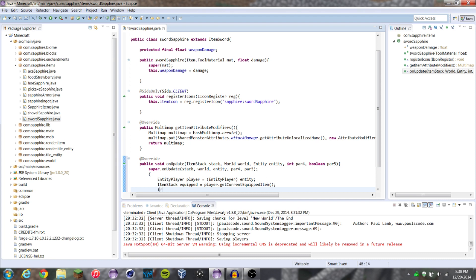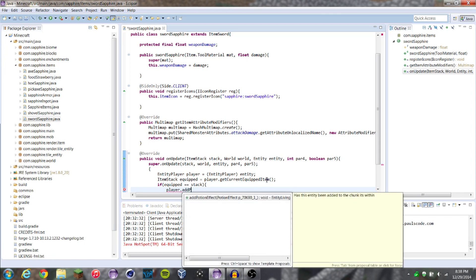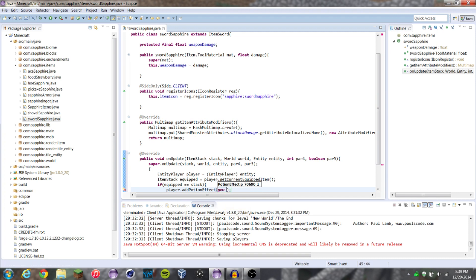Now we're going to check if the equipped item is in fact this item stack — the stack is this sword, sapphire sword, which is what we're checking for. So if the equipped item equals this sword, then we call player.addPotionEffect. We're going to add a potion effect and it's going to be a new PotionEffect made from potion.damageBoost, which is strength. So we're adding strength here.